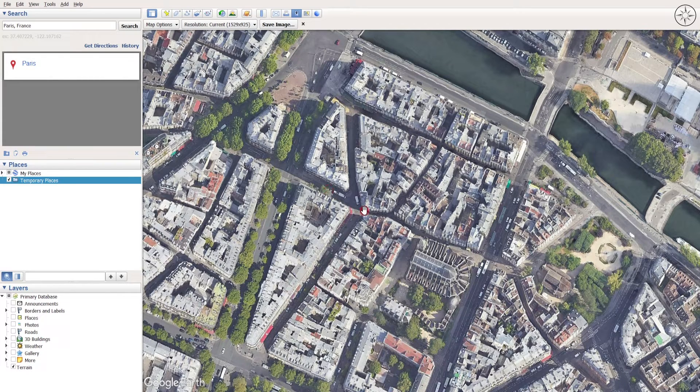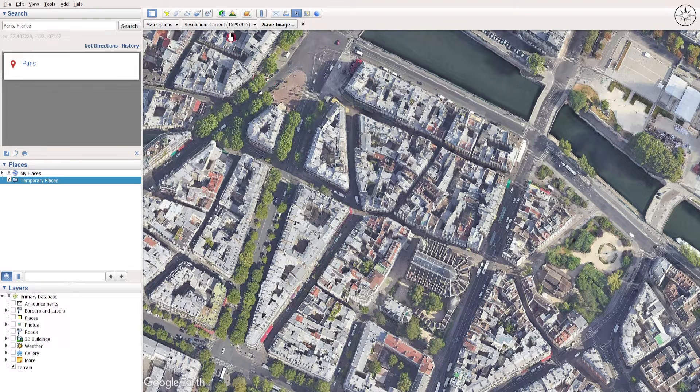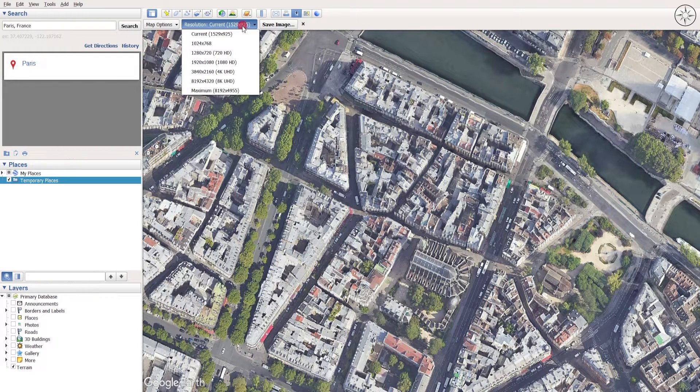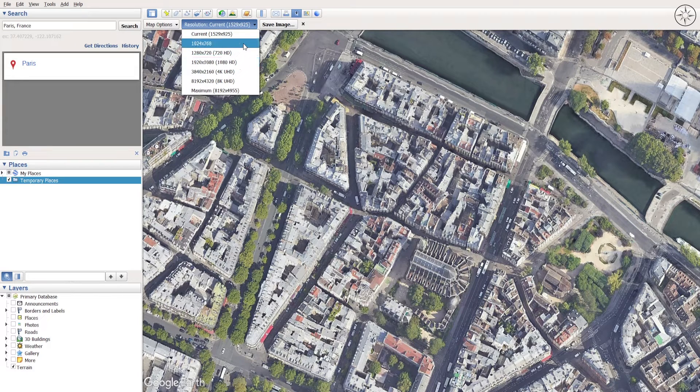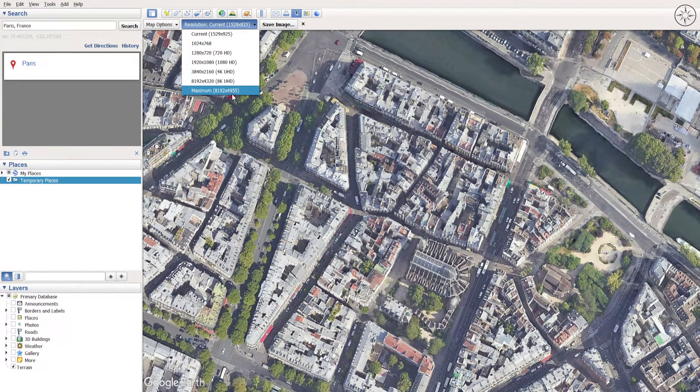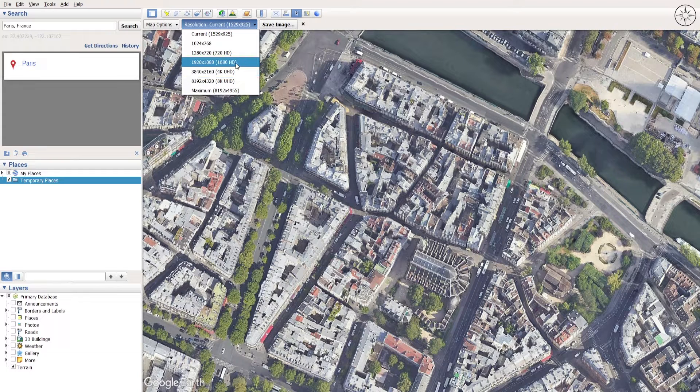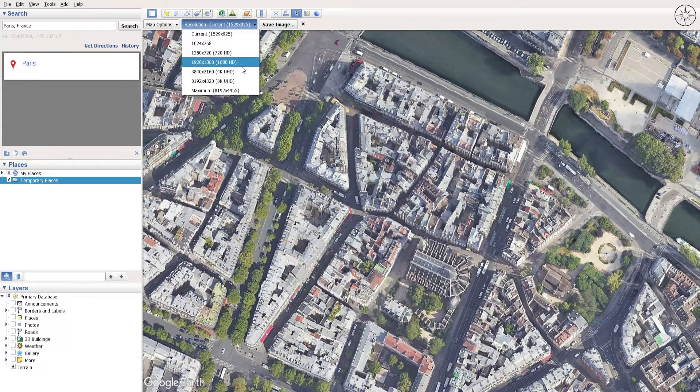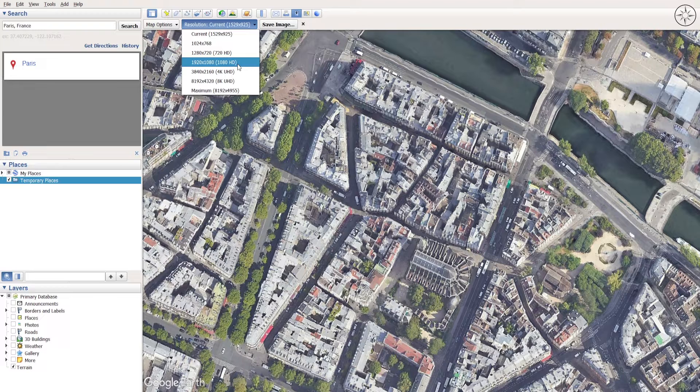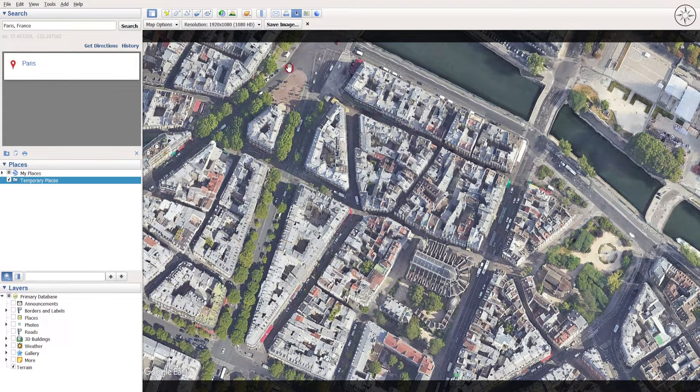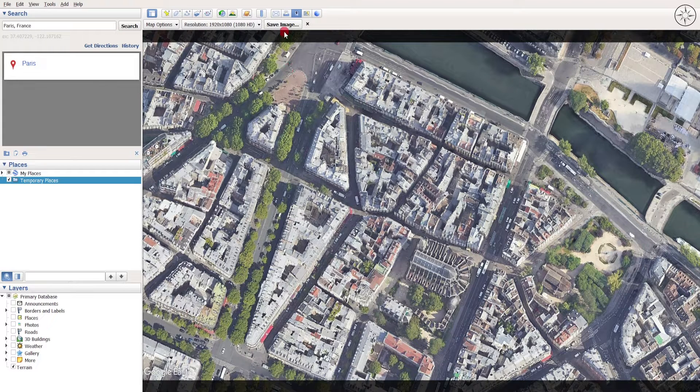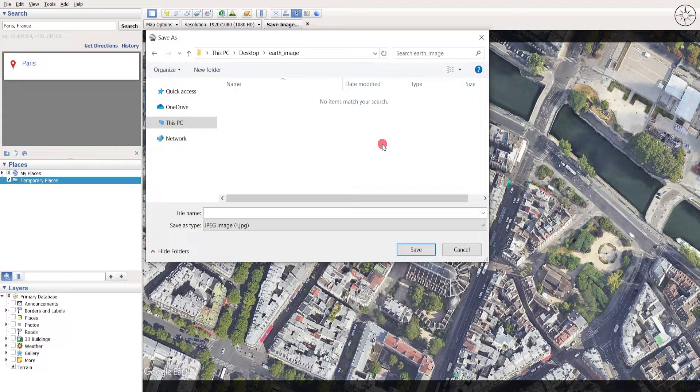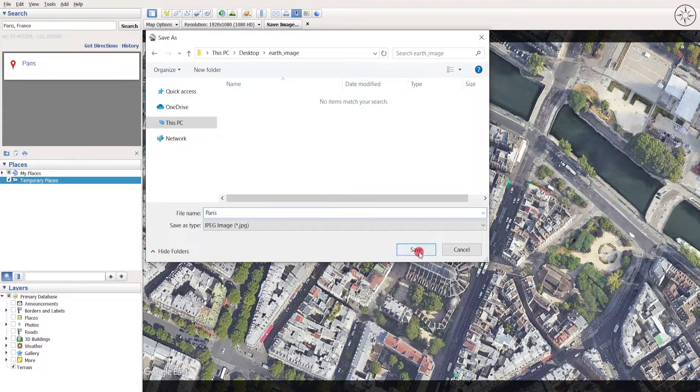If you are happy with your results, you can go ahead here and set the resolution of your image. So you can choose from a lot of resolutions, you can go up to maximum, but for the sake of this tutorial I will go ahead with 1080p. And that's it. Now all what you need to do is just click on save image, then navigate to where you want to save your image, name it, and then click on save.